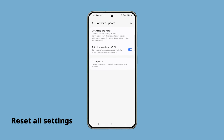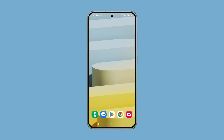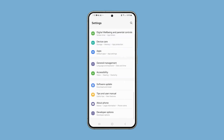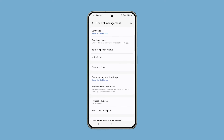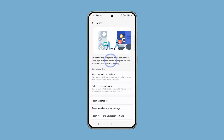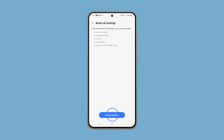This will bring all your phone's settings to default and fix most of the software and performance issues you might be experiencing. To do that, open Settings, scroll down and tap General Management, scroll down again and tap Reset, then select Reset All Settings and tap Reset Settings.